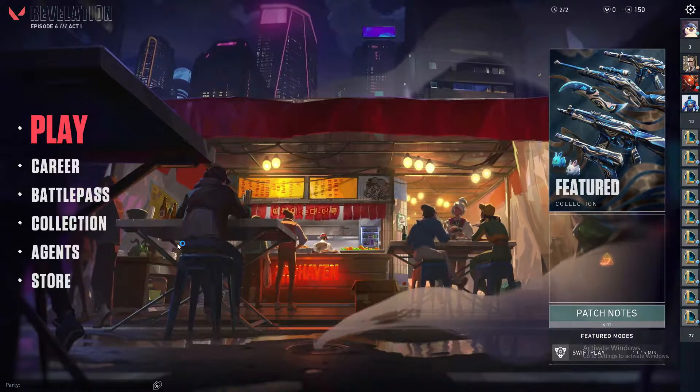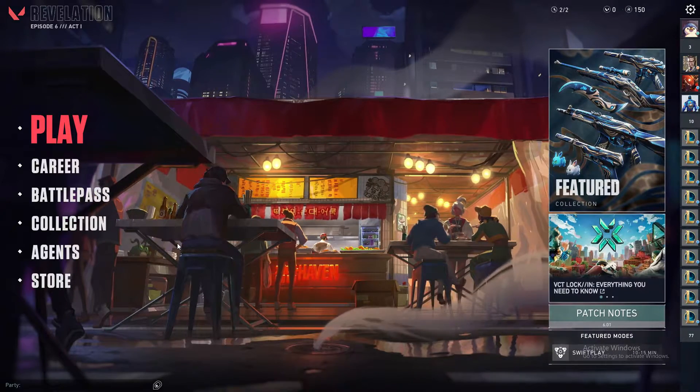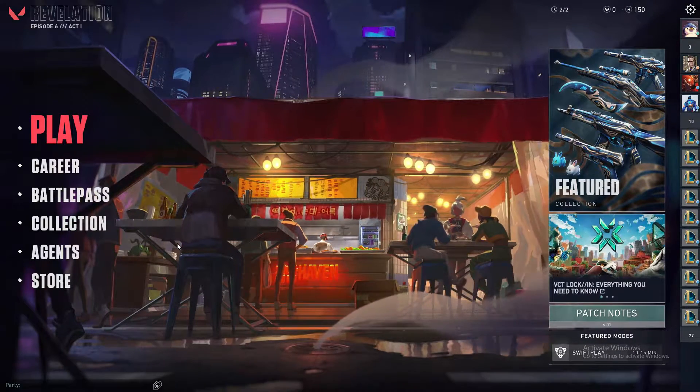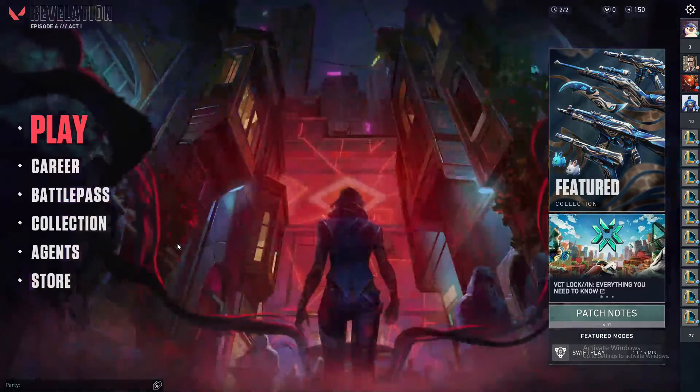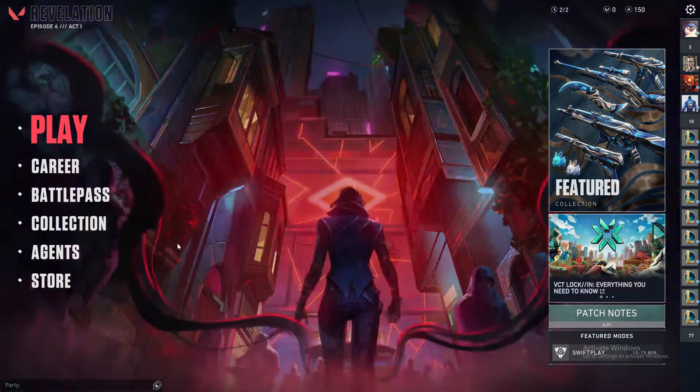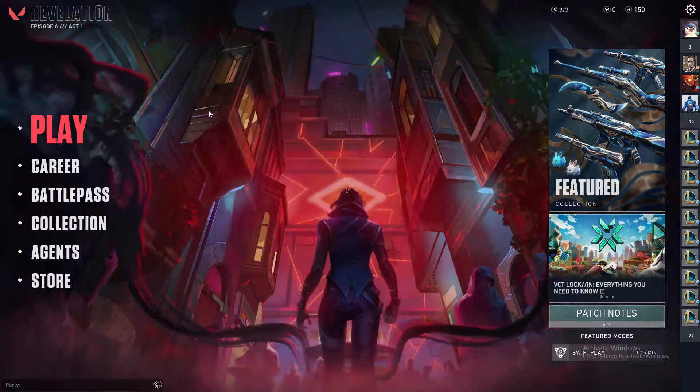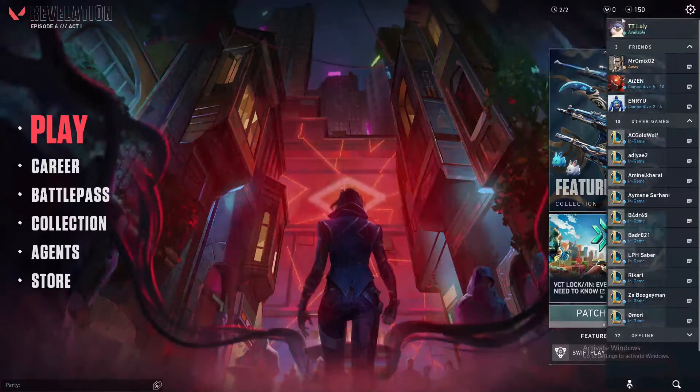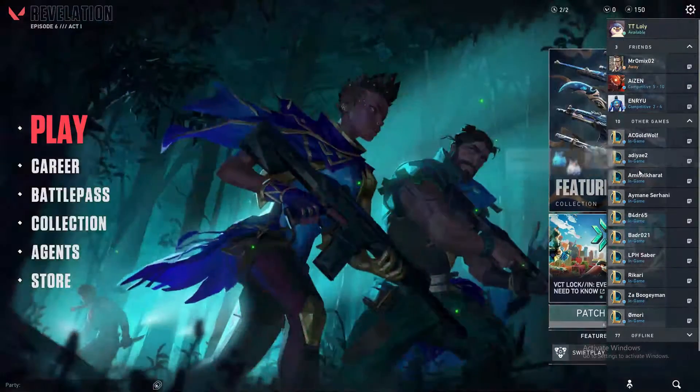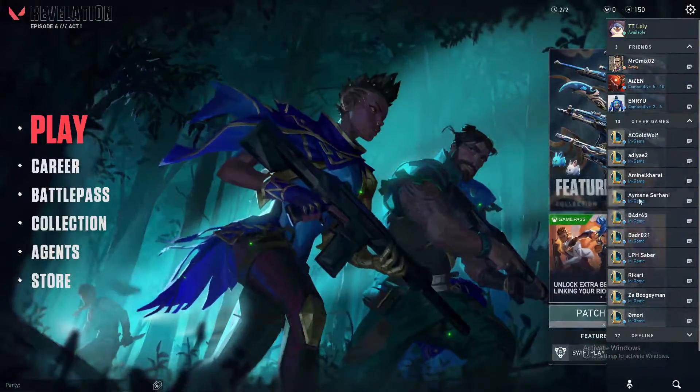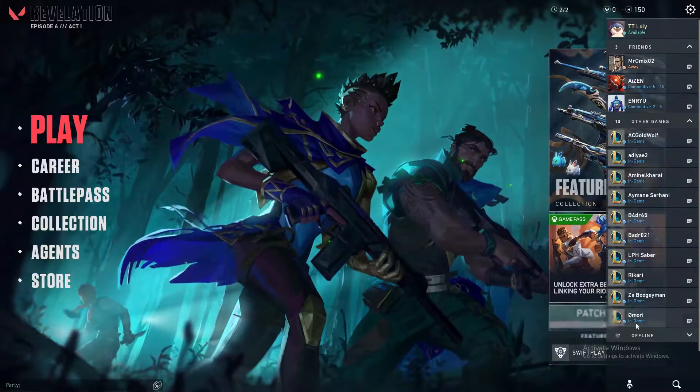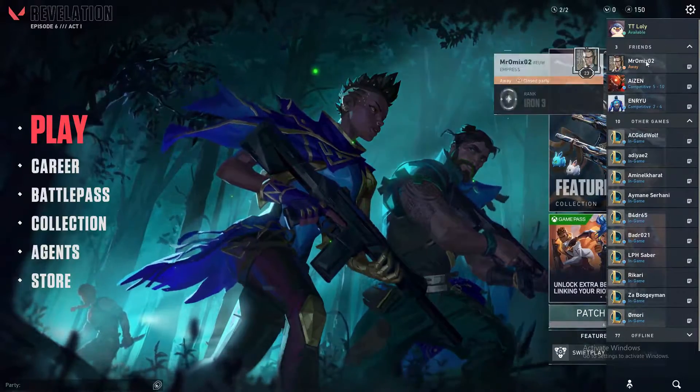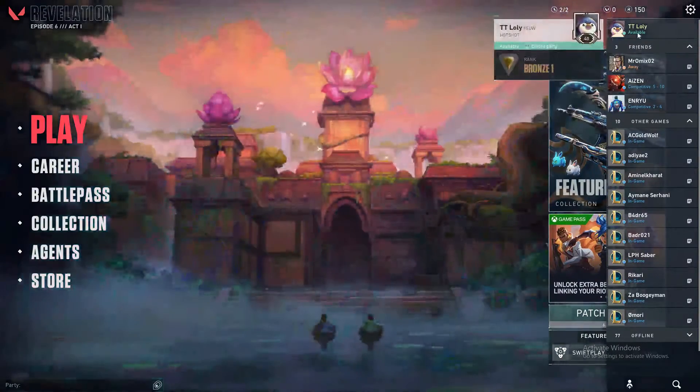Hello guys and welcome back again to a brand new video. In today's tutorial I will show you how to appear offline in Valorant. As you can see here, I'm currently available and online, and everyone can see me.